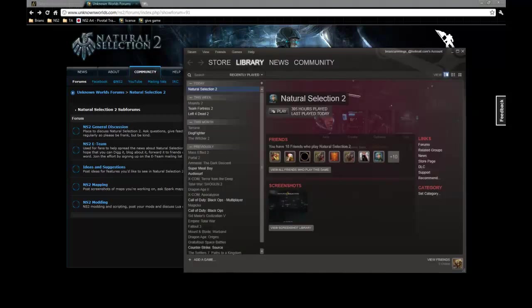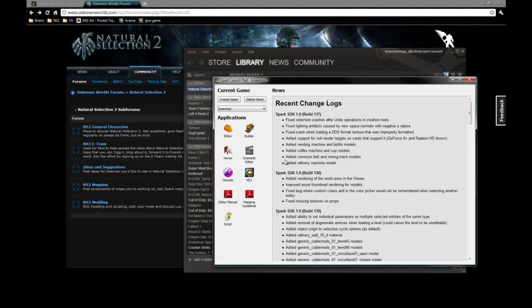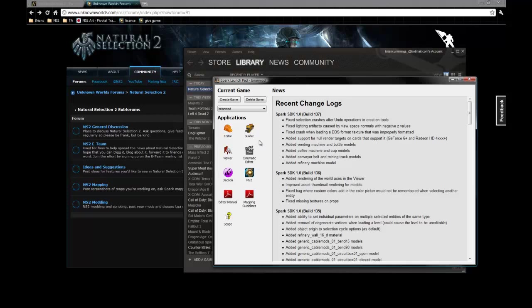Going back to Launchpad here, we also have a manual that helps explain how to use the editor, and some guidelines which helps explain how to set up your maps so that they work well with the Natural Selection 2 game type.